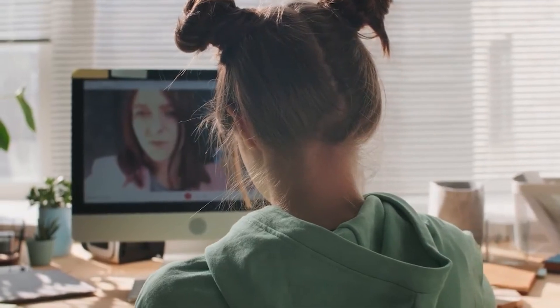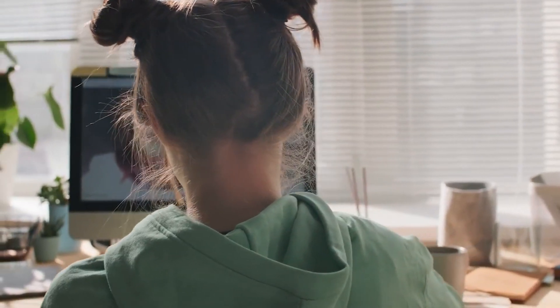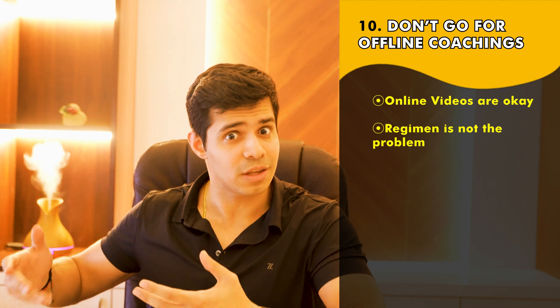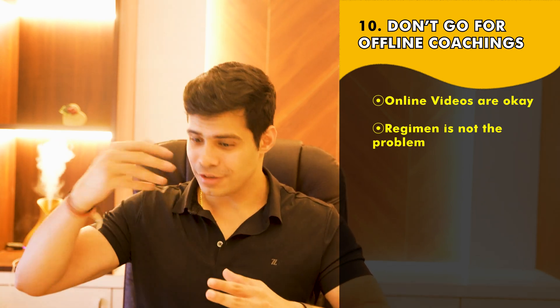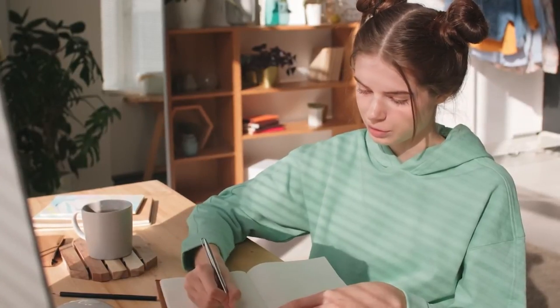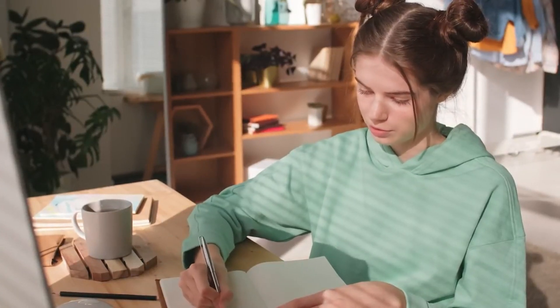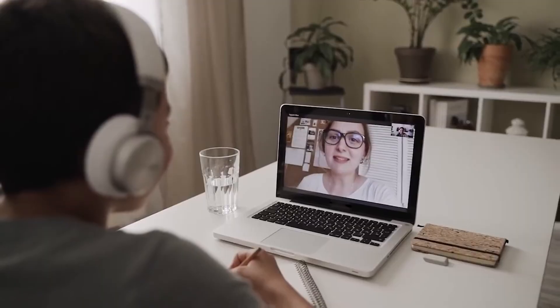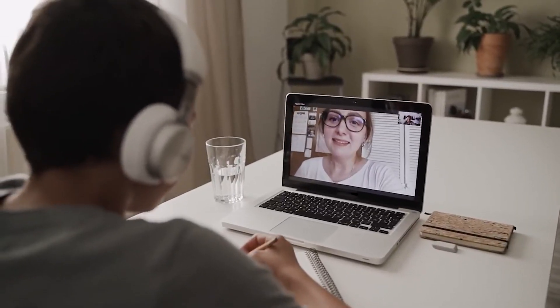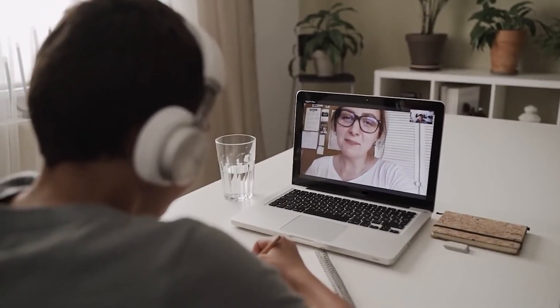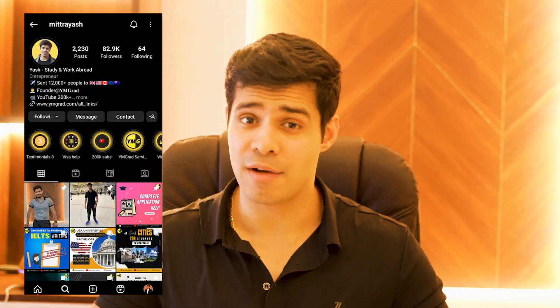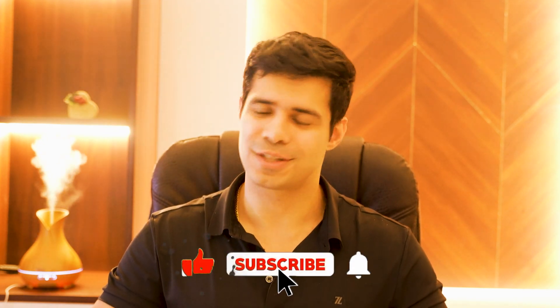Remember, regimen is not the problem — if you feel you need offline coaching for a regular study schedule, you're simply not taking it seriously enough. Build your own schedule and stick to it. If you still face issues, my WhatsApp number is in the description, follow me on Instagram for more content, and subscribe on YouTube for more videos like this.